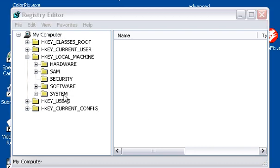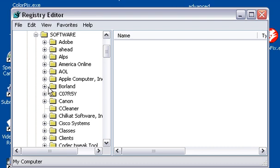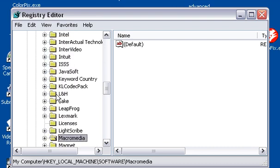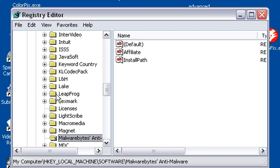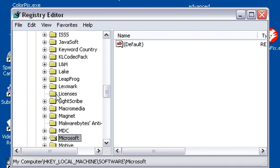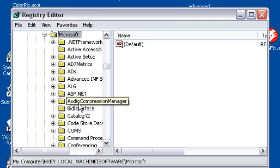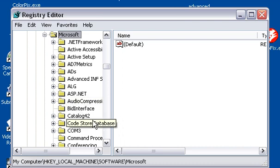I've already gotten them written down here, so HKEY_LOCAL_MACHINE software. We're just going to show you one example here just to get you going. So we're going to go down to Microsoft, and it's very easy to get lost in here too, so worst case scenario you can always just start over as well.